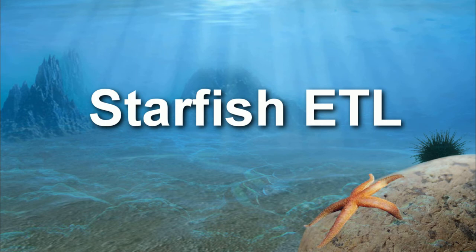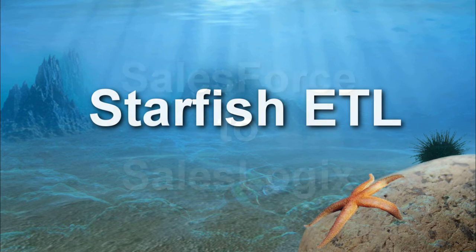Hi, and thanks for taking the time to view our short video on Technology Advisor's Starfish tool. Starfish is used to import and export data from a wide variety of data sources.